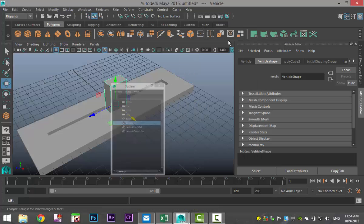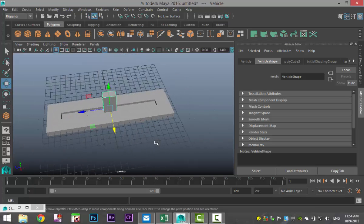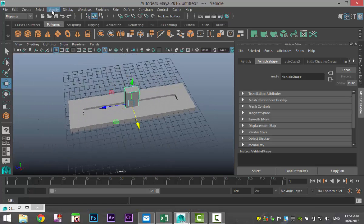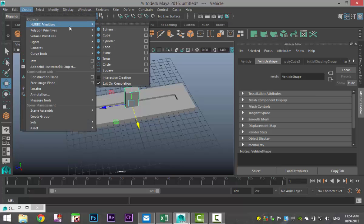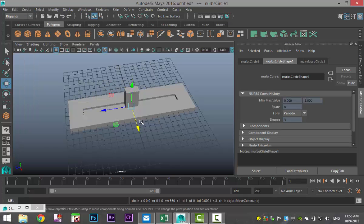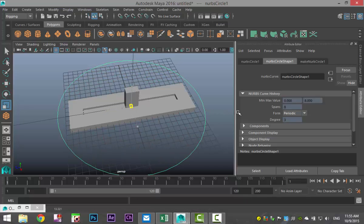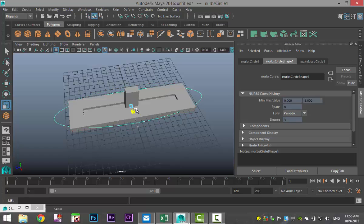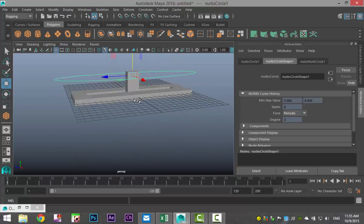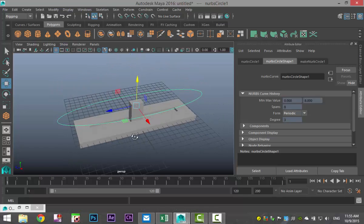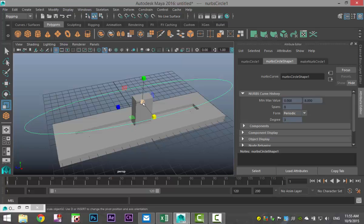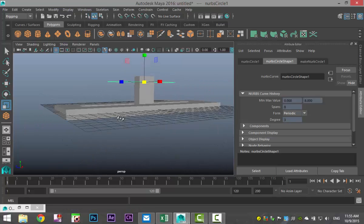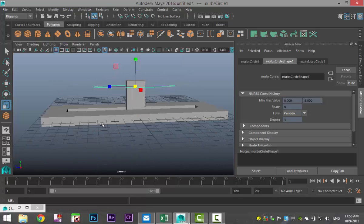What we're going to do first is create a control for our vehicle. Let's go to Create, NURBS Primitives, and we'll take a simple circle. We'll hit R, stretch that out, push that in, hit W and raise that up a bit. As this thing will be controlling our vehicle in the middle, we're going to hit R to scale it down a bit.